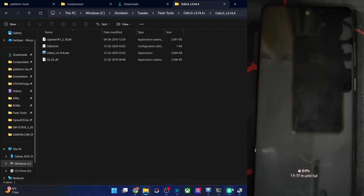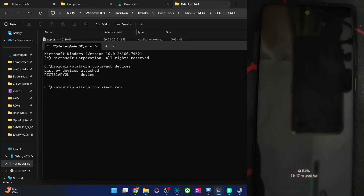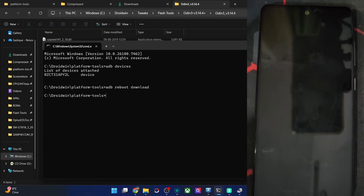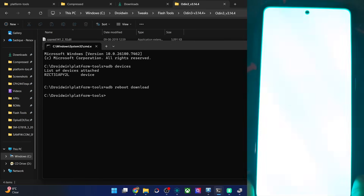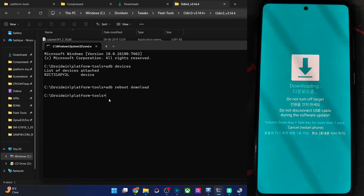Now boot the phone to download mode. For that, either use the ADB command 'adb reboot download' and hit Enter, or you may simply use the hardware key combination. For the hardware key combination: power off the phone, then press and hold the volume up and down keys, then insert the USB cable — the phone will be in download mode. But that's a lengthy approach, so simply use the ADB command.